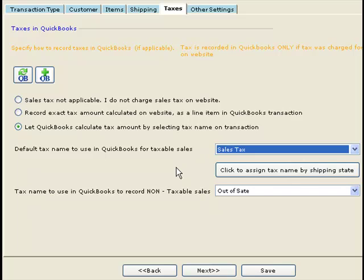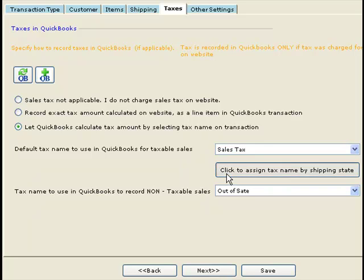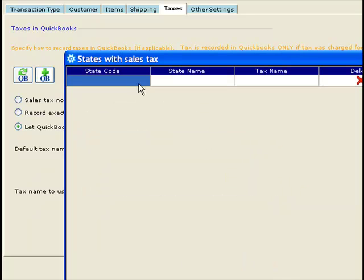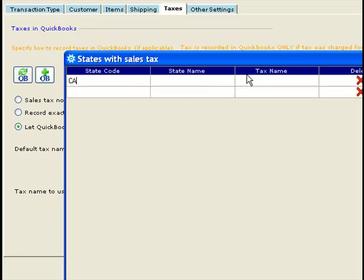A further addition to this setup is to specify a tax name based on the shipping state for the order. In many cases you may only have one state to pay taxes to, but in some cases you may have multiple states. In those cases, click this button and specify the tax name corresponding to each shipping state.